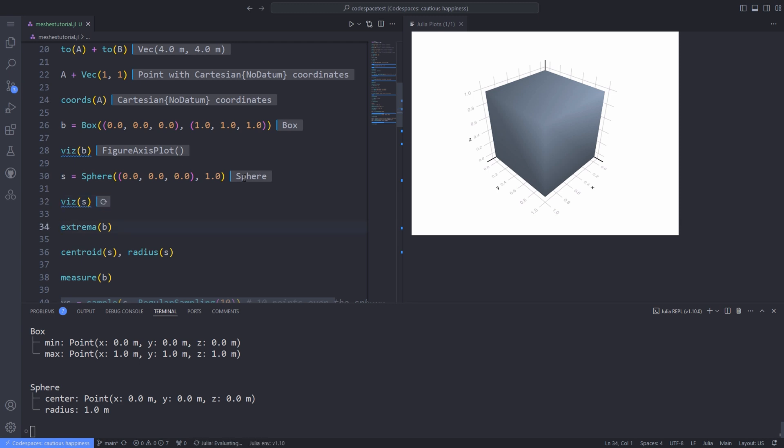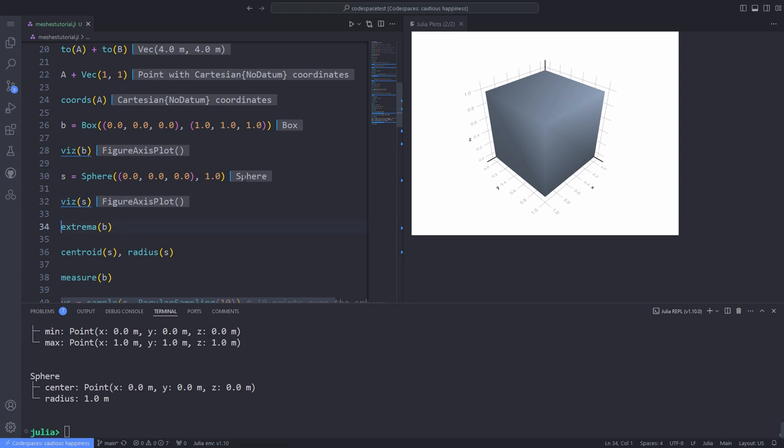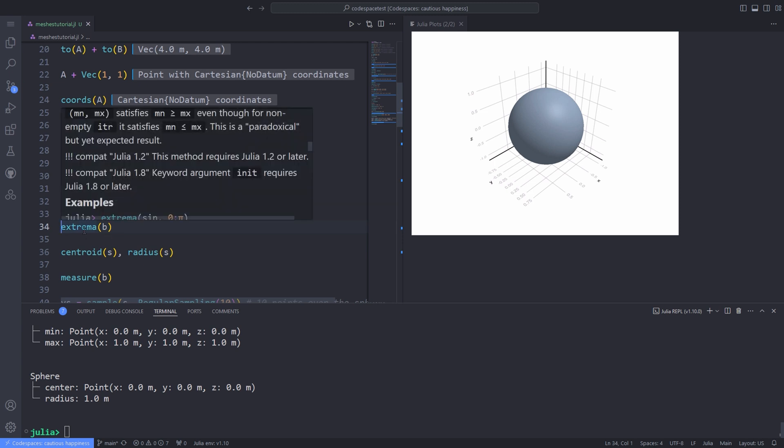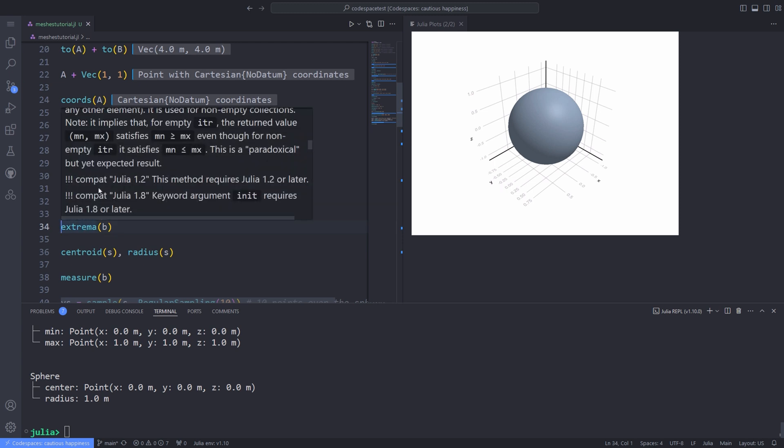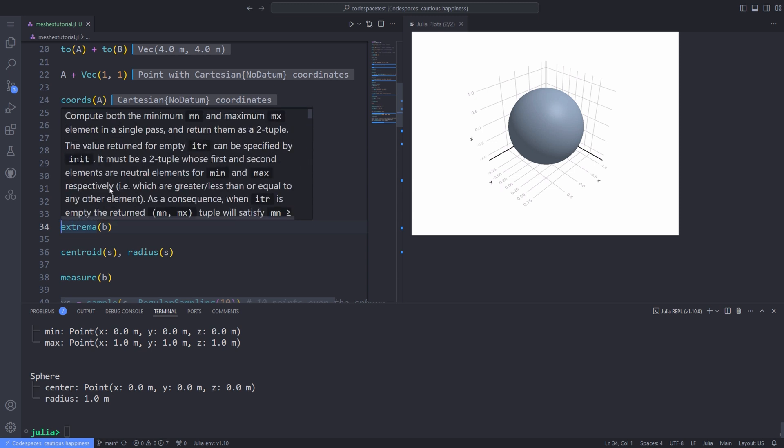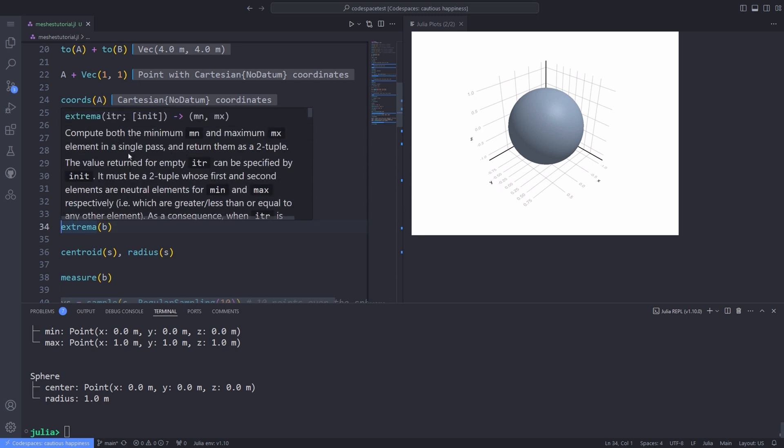You can also define a sphere by passing the center coordinates and radius of the sphere and use the visualization function viz. You can also query the parameters of these primitive geometries by using the extrema function and passing the, for example, the box to it and you'll get the extreme points.